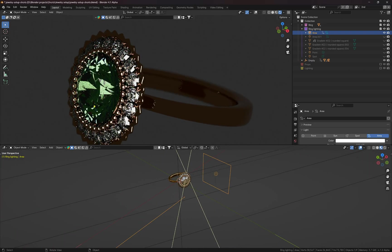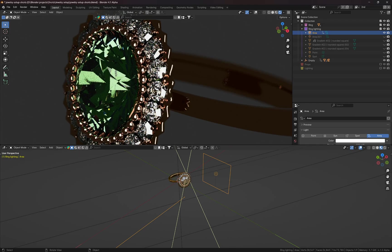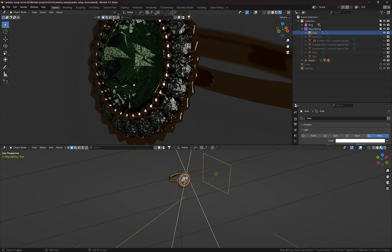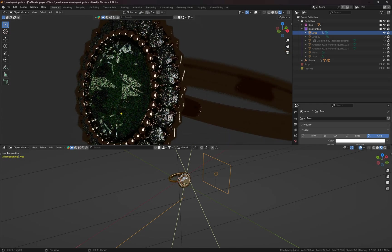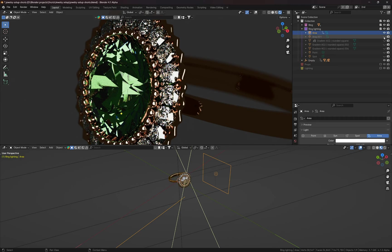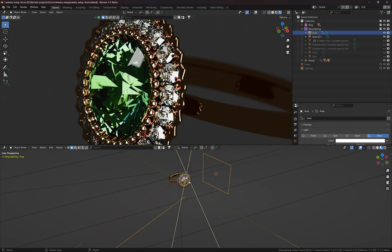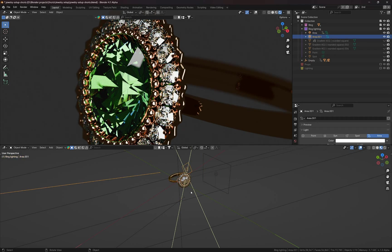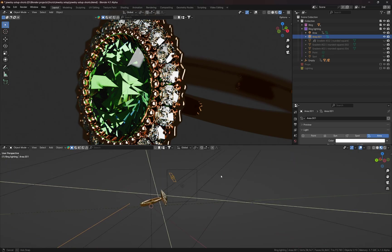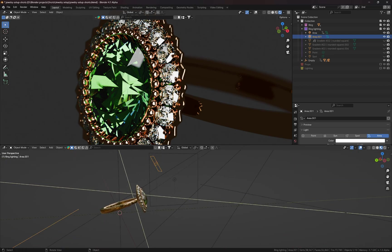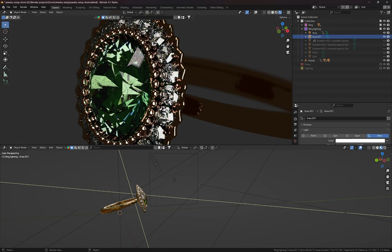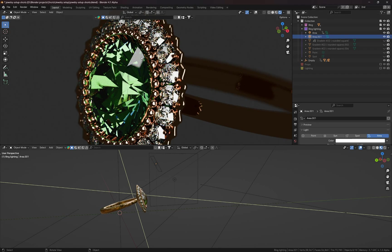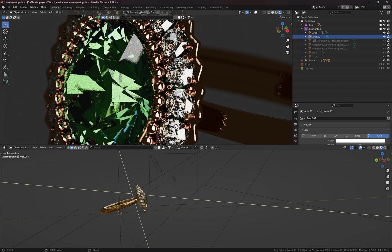Here's the area light next to the ring. I wanted to bring in some nice highlights for the gemstones here. The other light source on the top of the ring also adds some more highlights on the big gem.